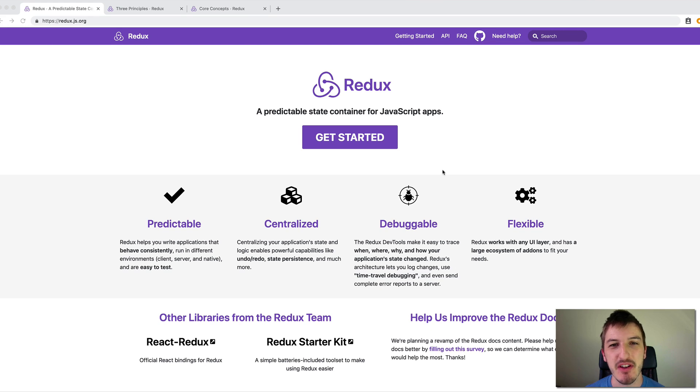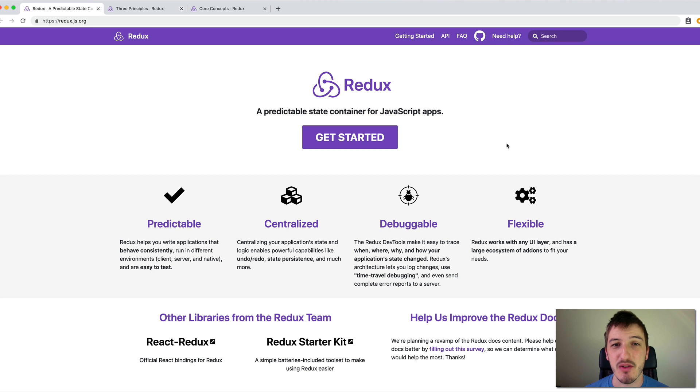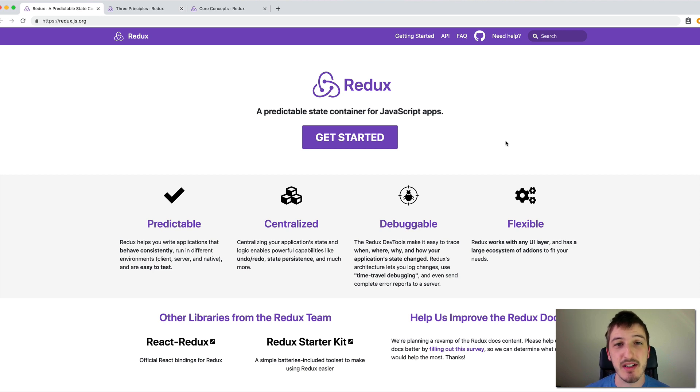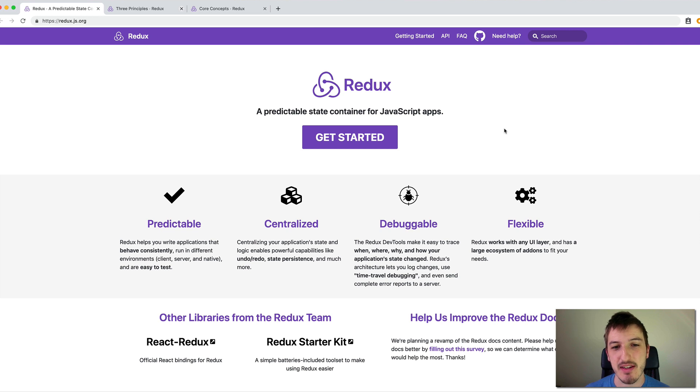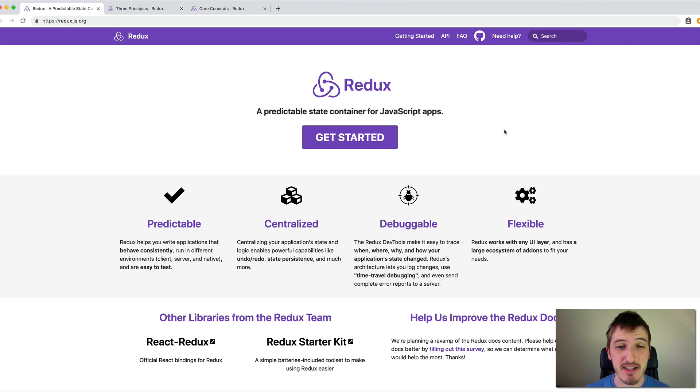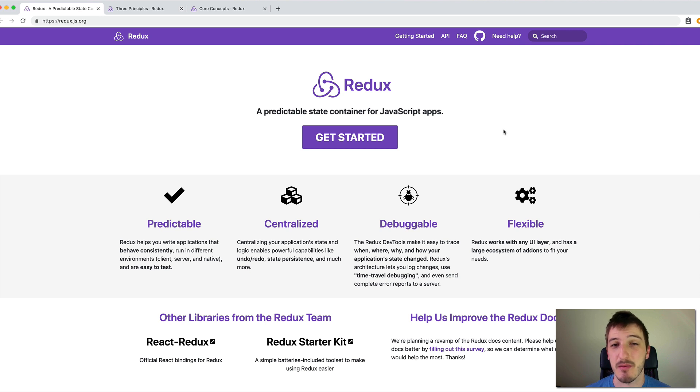Hey everybody, in this video we're going to talk about what Redux is. This is something you might have heard about before, or if you haven't heard about Redux maybe you've heard about ngRx which is basically an RxJS based version of Redux that can be used with Angular really easily.